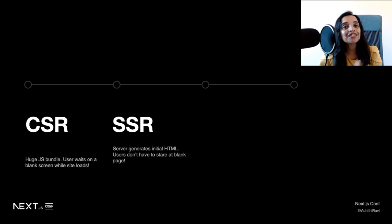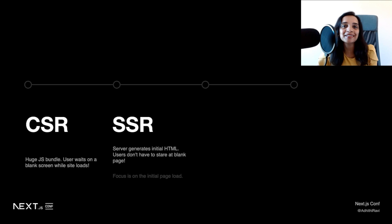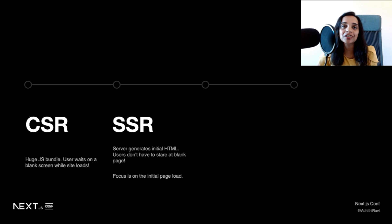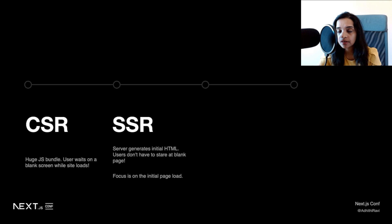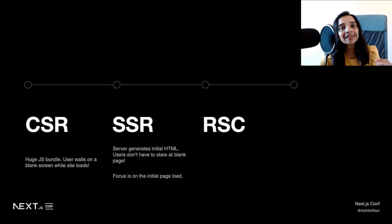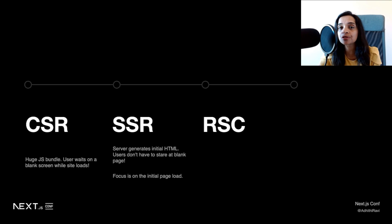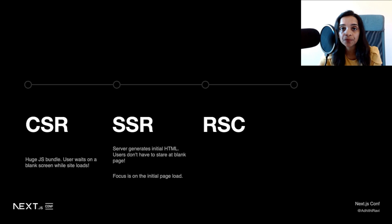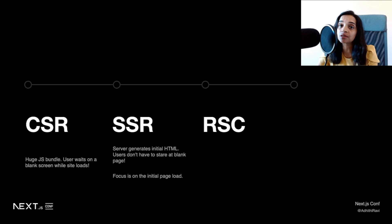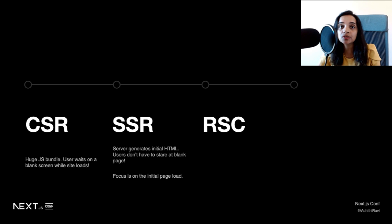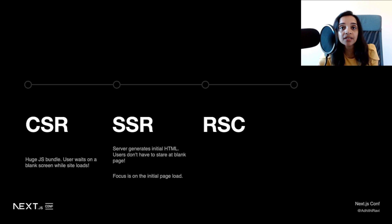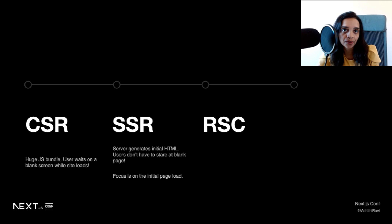Now, to take this to the next level, we have what's called the React server components. This is a complete change in the mindset of how we've been working with React applications all along all these years. You could use React server components in parallel to server-side rendering. They're not the same concepts. They're entirely different.